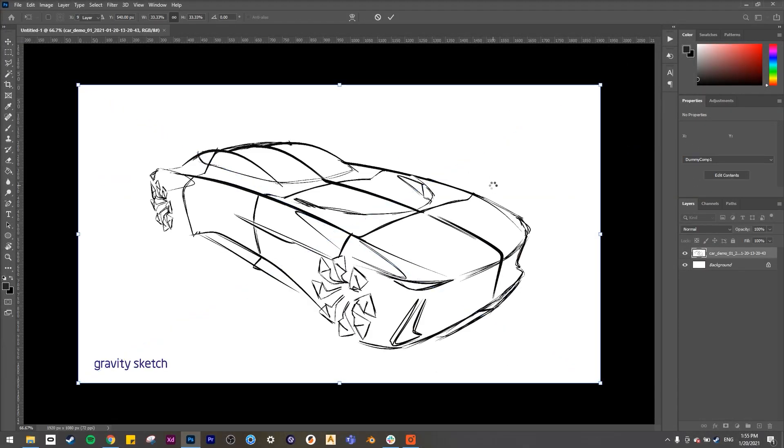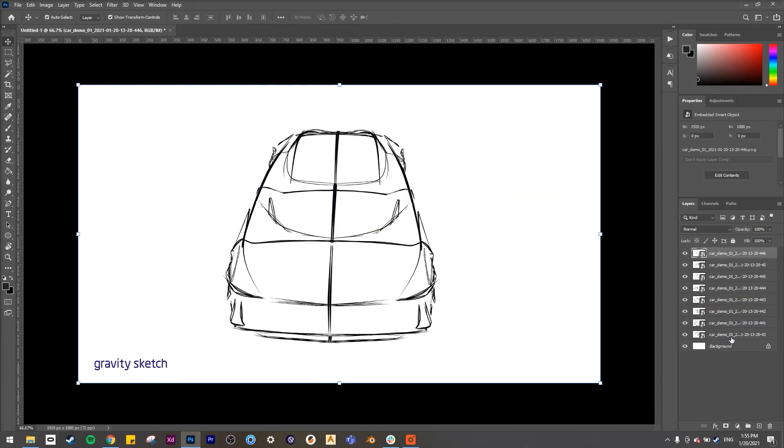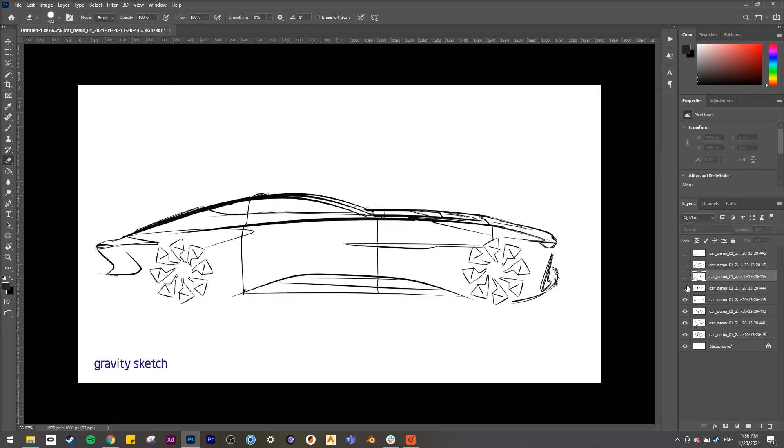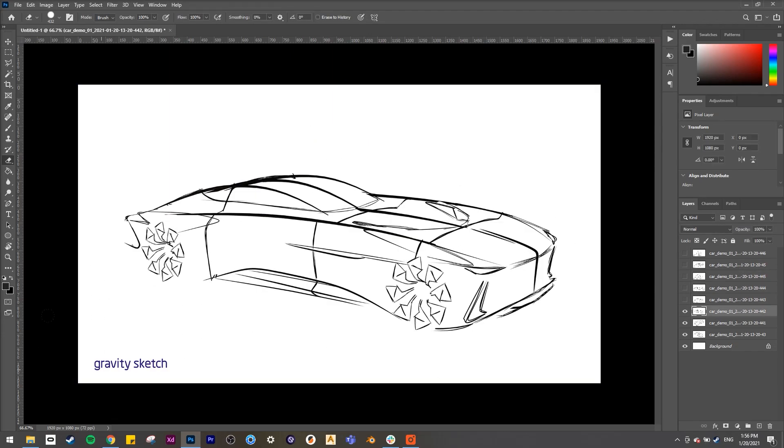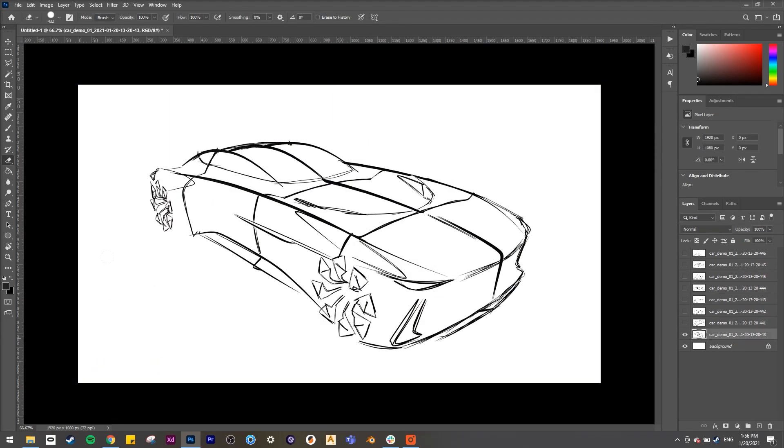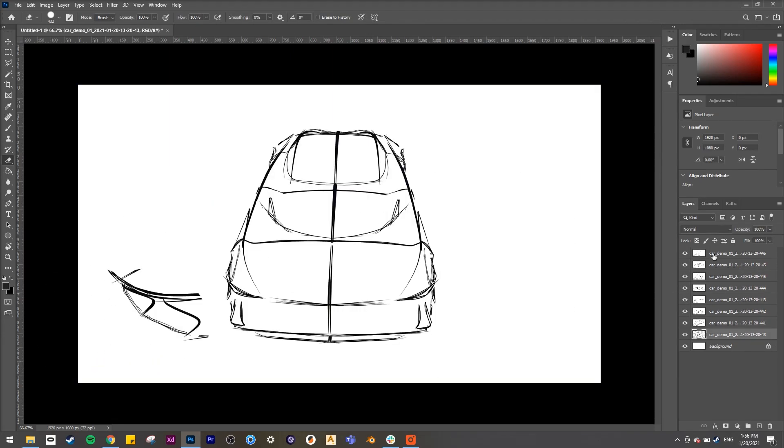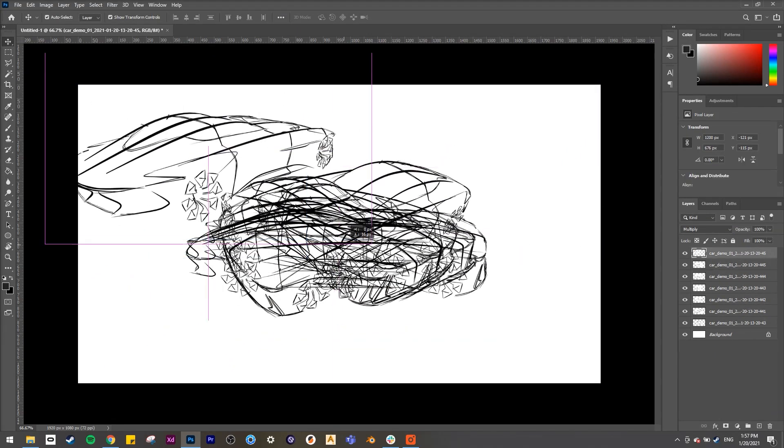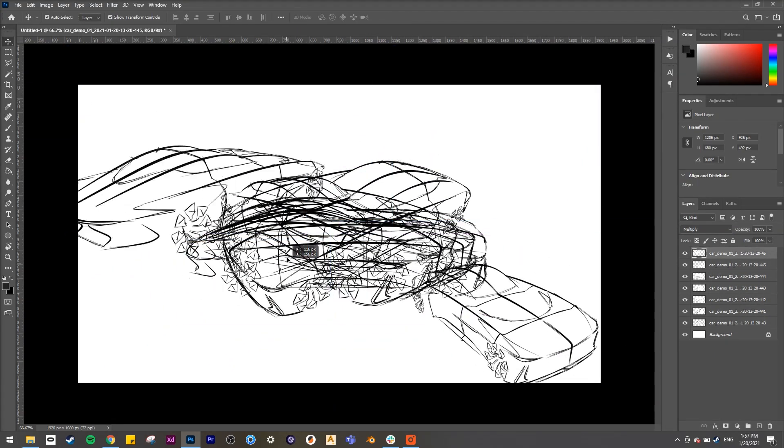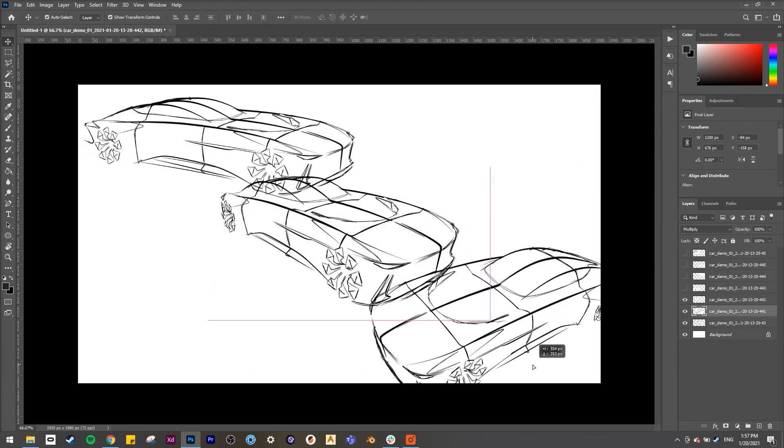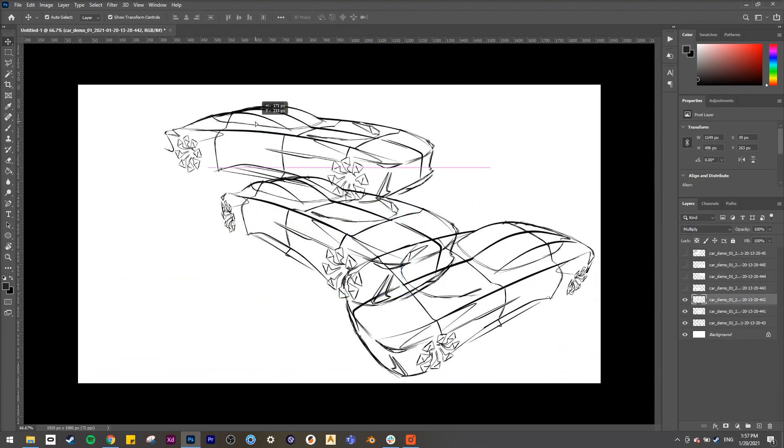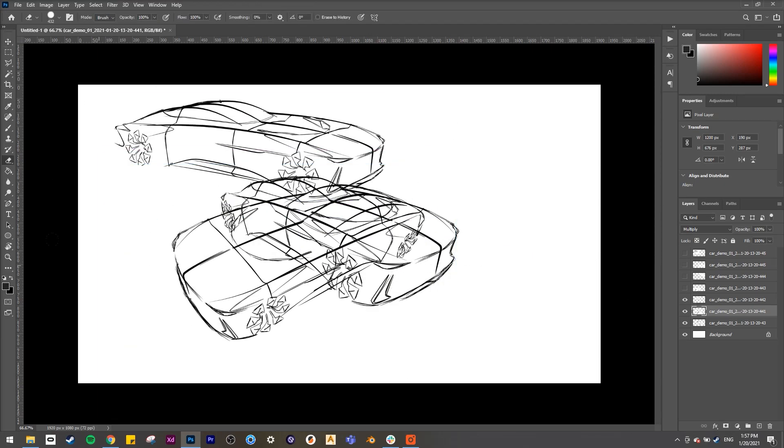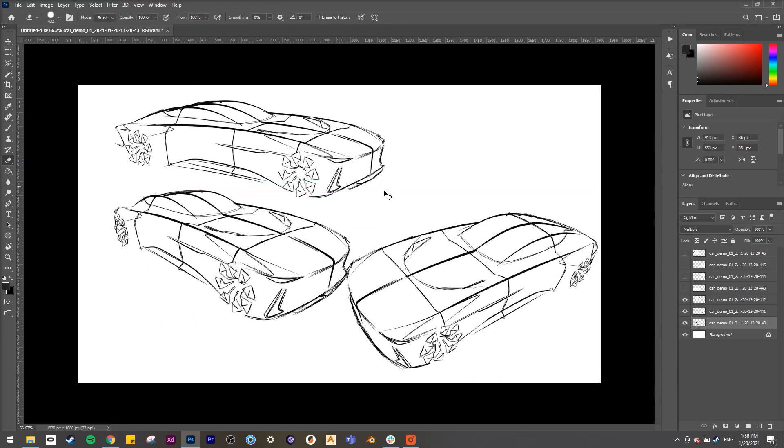Okay, so now we have our screenshots. We can drop them into Photoshop, clean things up, and make a quick sketch board. And now you can continue with your normal workflow using the sketch model that we made in Gravity Sketch. Thanks for watching, and if you have any questions, feel free to email us.